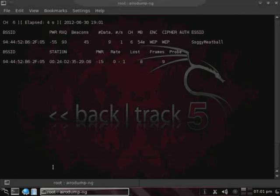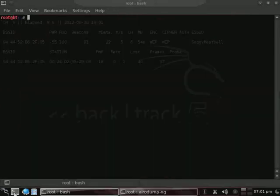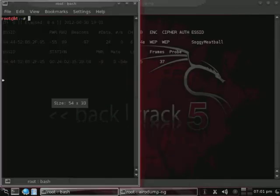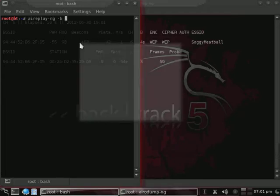And what that'll do is it'll start dumping packets that it picks up from that, to and from that access point, and it'll start dumping it in that file name, on the directory from which I ran the command.